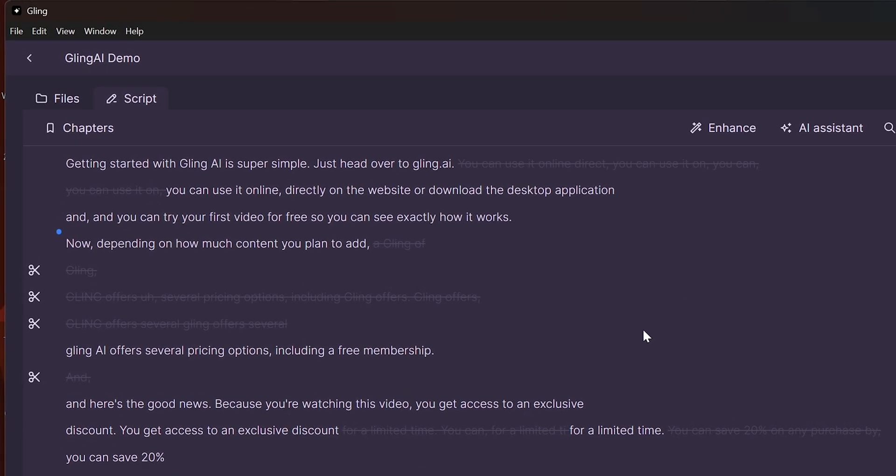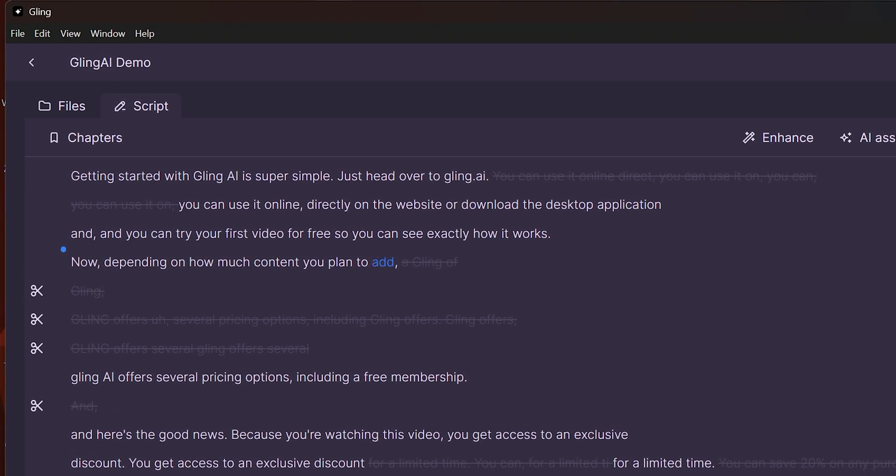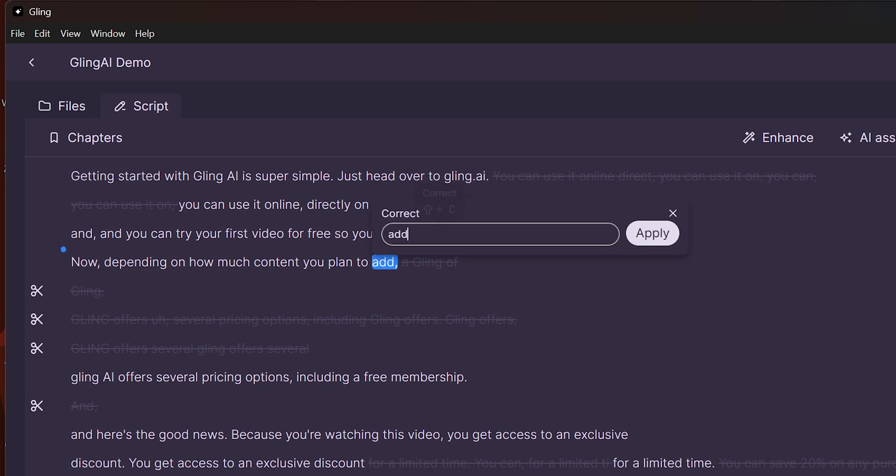For example, here I need to say edit instead of add. So I'll select that word, click correct and change it. This function is very important. Here's why.